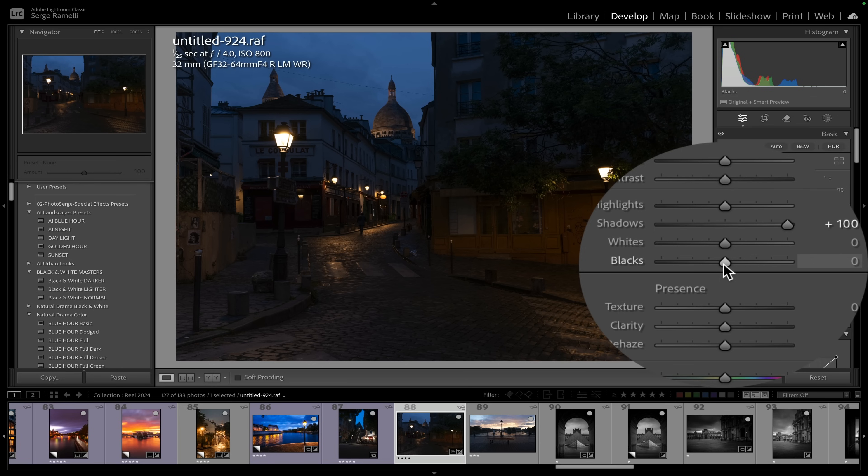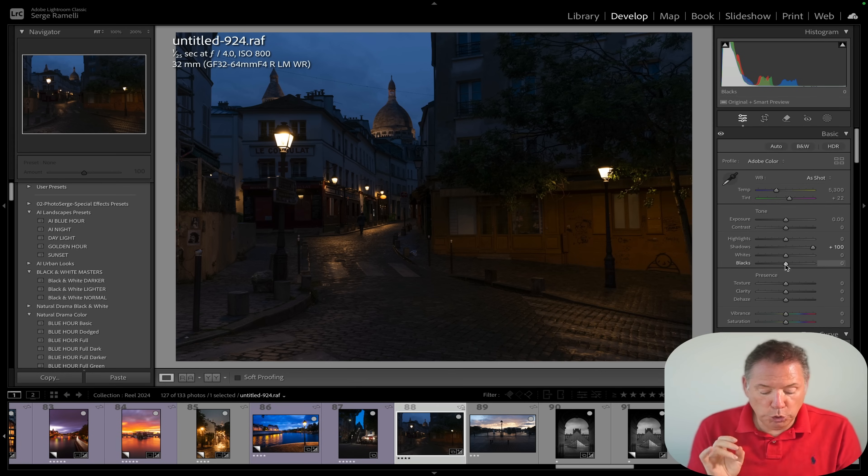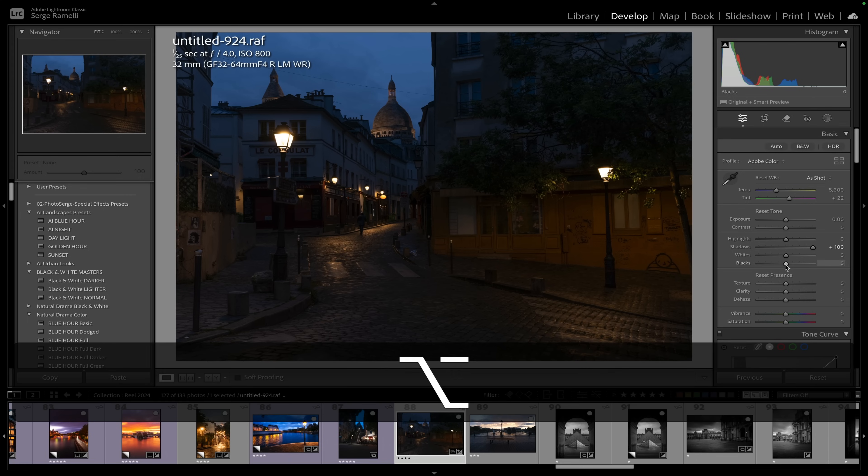What I do though is I check the black point. Now that's very important, I love to have a good nice black point. So what you do is you take the option key if you're on a Mac or the alt key on Windows.